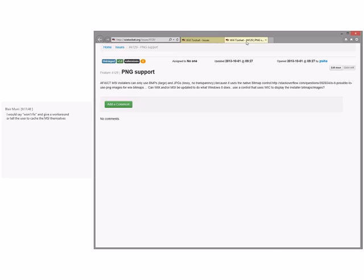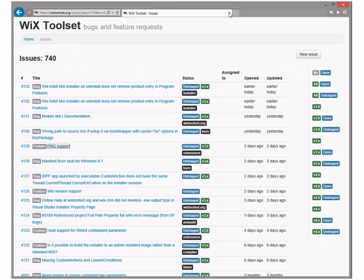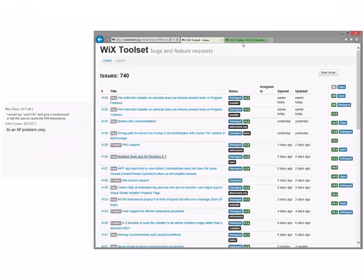Ping support — do we support ping? Yes. Let's file the feature with MSI. It would be great if MSI supported pings. I'm pretty sure the WiX standard BA supports ping, so go do that.